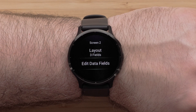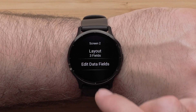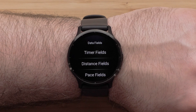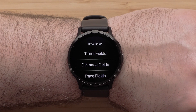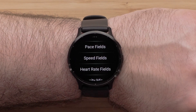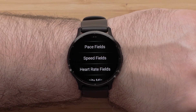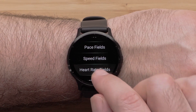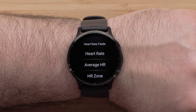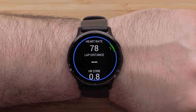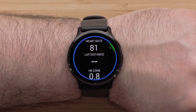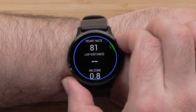Select Edit Data Fields. Select the data field you want to change, followed by a Data Field Category. Then select an Available Data Field option. Press the Start button to confirm your selection.